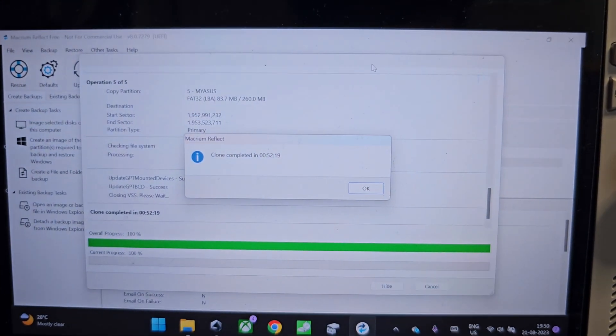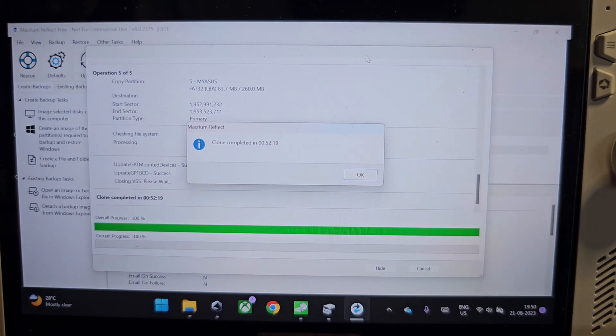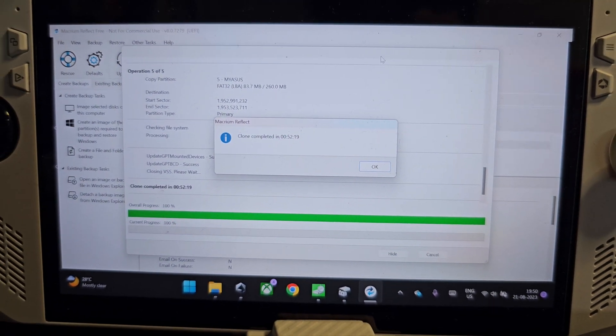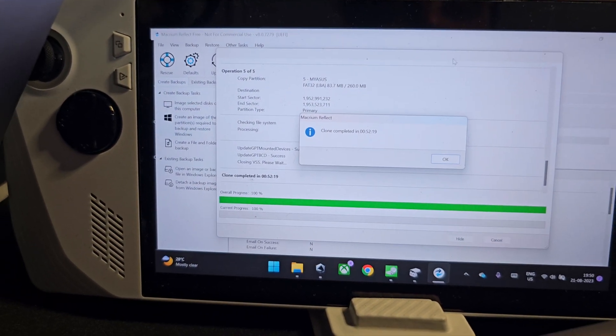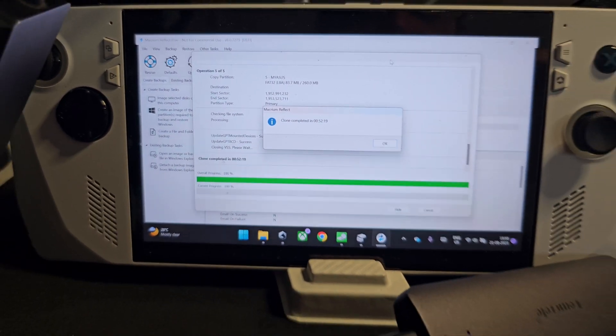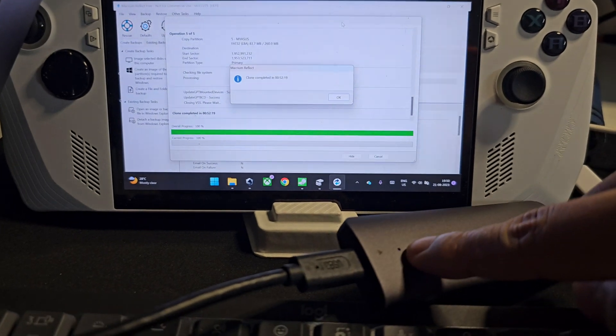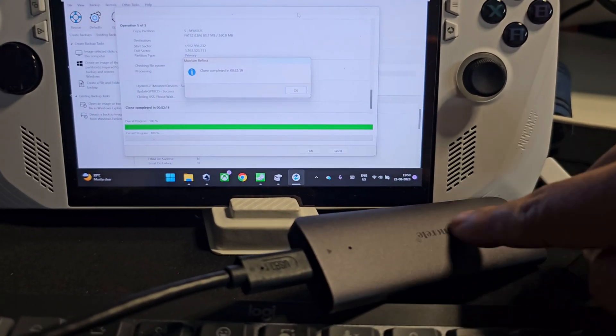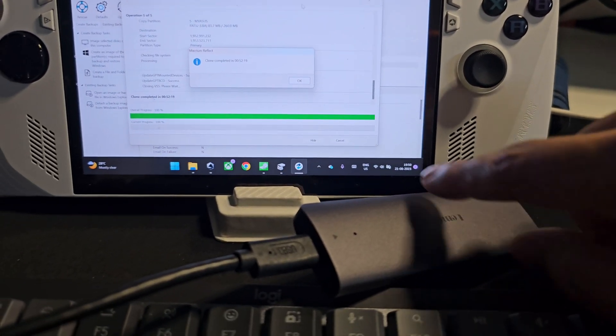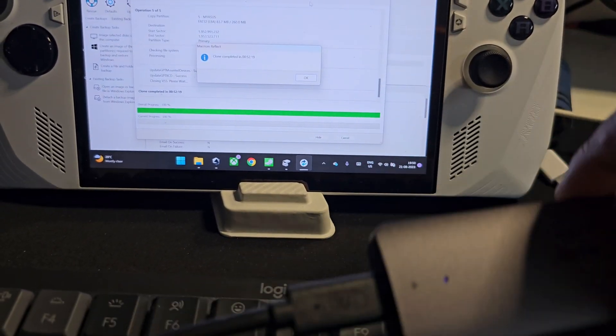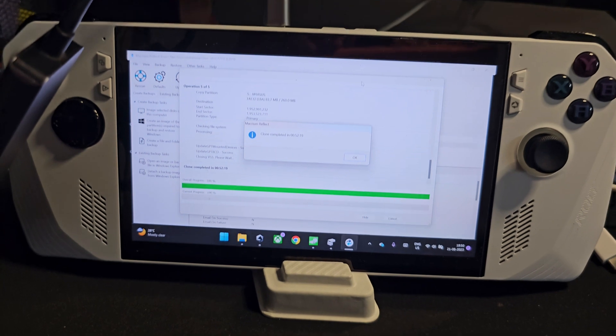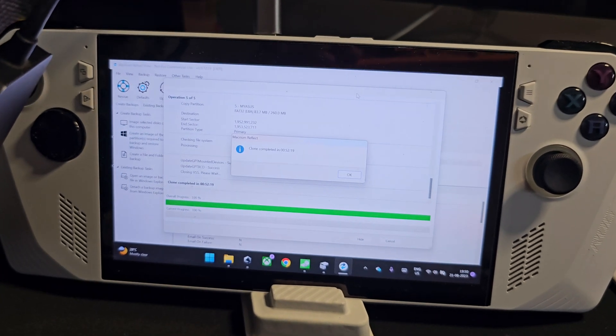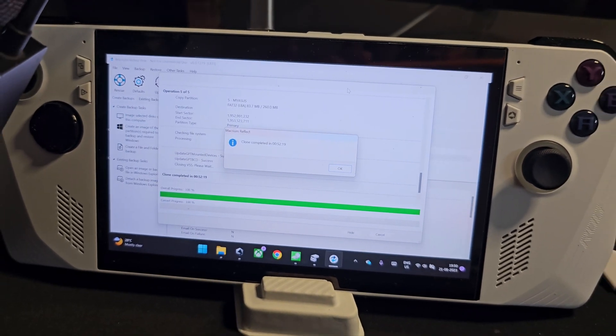The clone process got completed. It took around an hour but all we need to do right now is to remove the disk from this external enclosure and put it inside our ROG Ally.